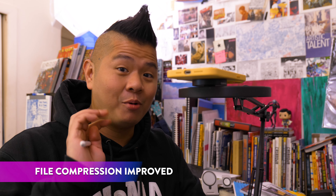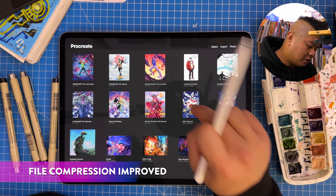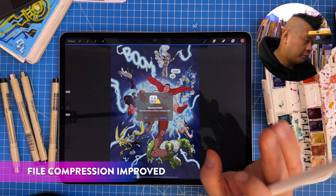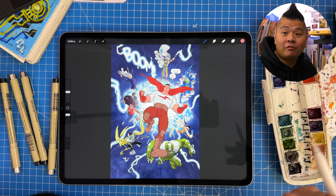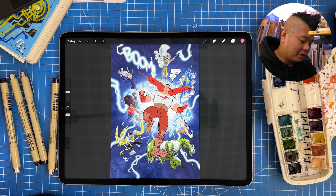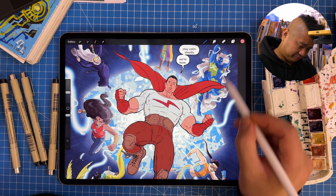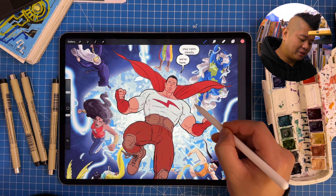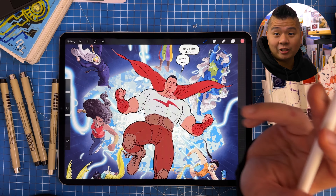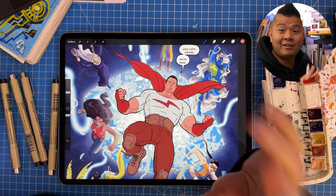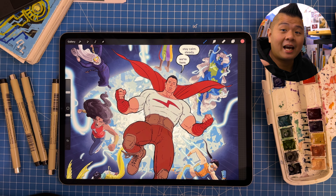Two more features, both of which I can't really demo. One is called File Compression Improvement — basically they've made the program faster for painting and undoing things, but it's really hard to demonstrate and I can't do a side-by-side comparison. You just have to take their word for it. It feels fast — I never felt it was slow to begin with, so this is kind of like icing on the cake.